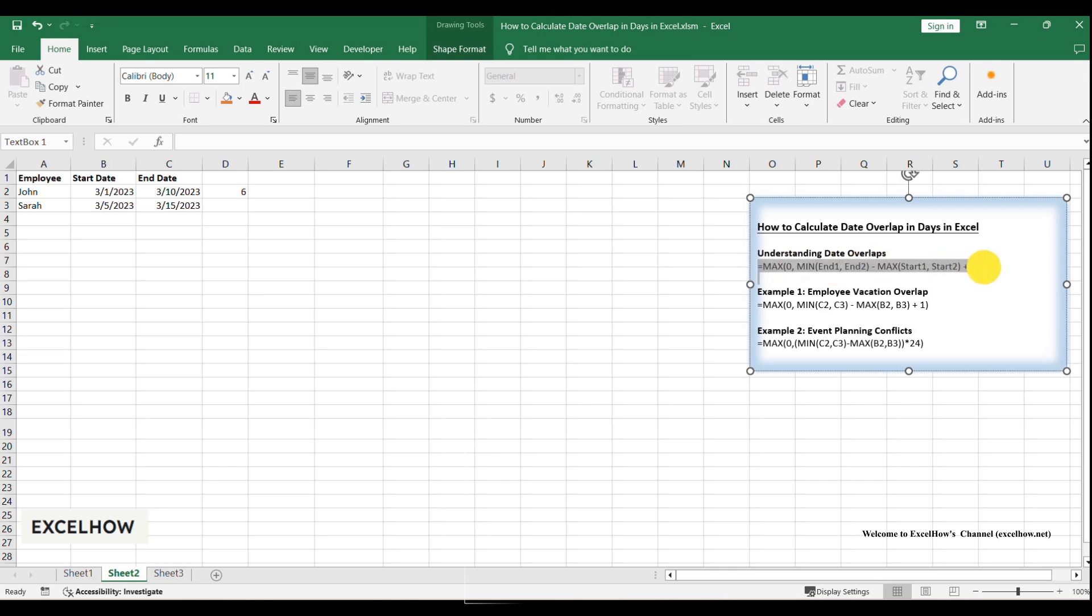Here's the formula we'll use: equals MAX(0, MIN(End1, End2) - MAX(Start1, Start2) + 1).